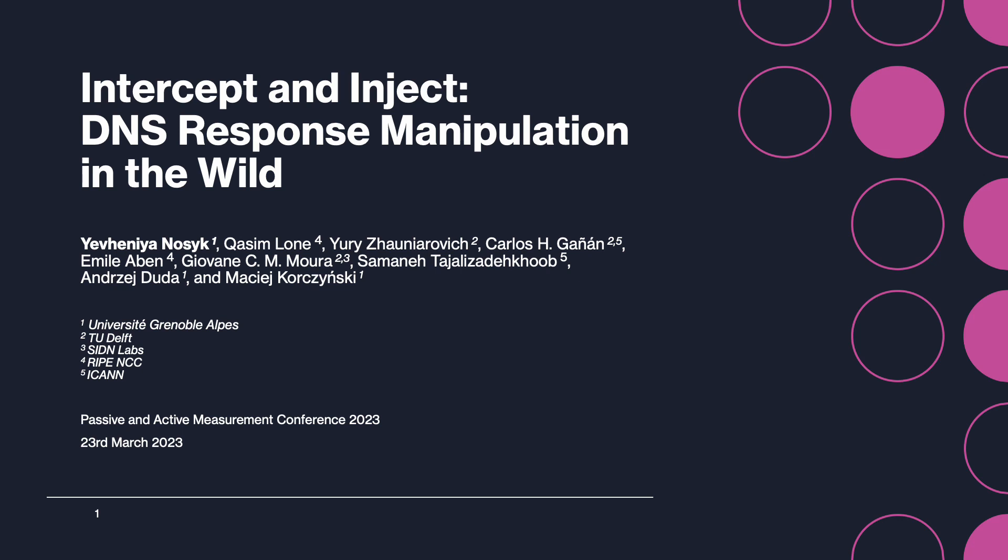Hi everyone, my name is Evgenia Nosek. I'm a PhD student at University Grenoble-Alp and today I'll present how DNS queries are getting manipulated in the wild.